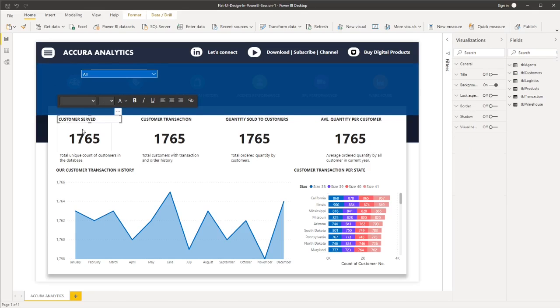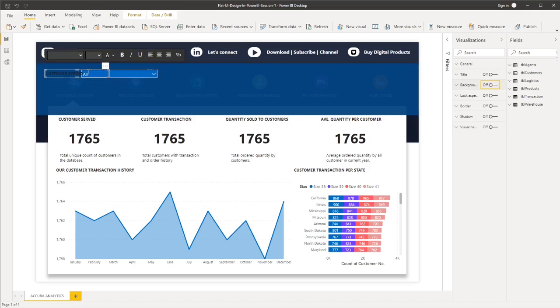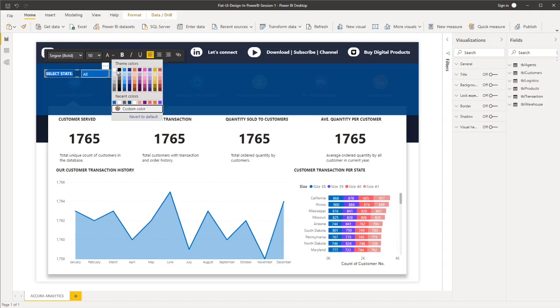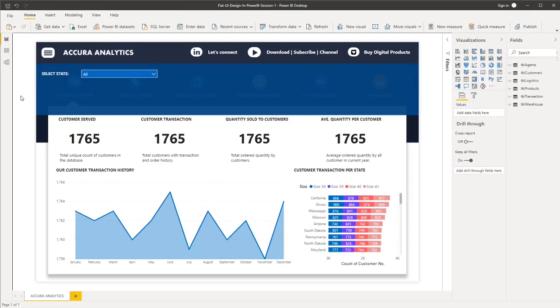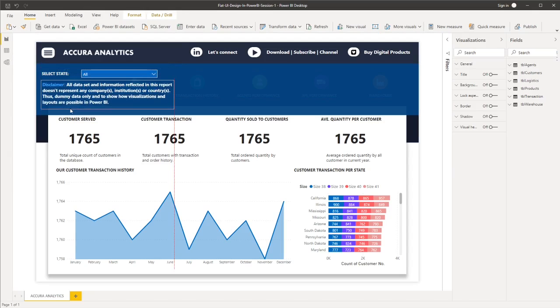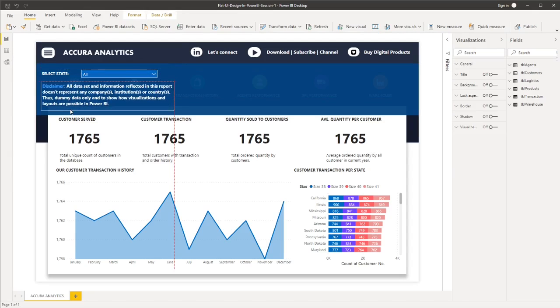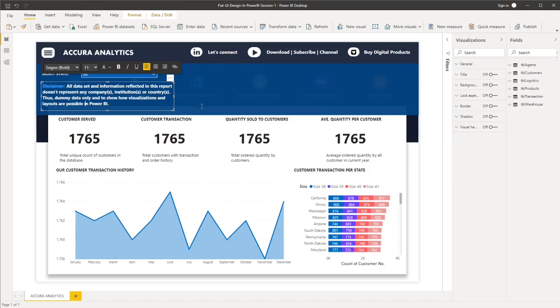And then we'll add a simple text here that will tell that this is a filter. So select state. Then the font color will be white. And then let's add a simple text here, a disclaimer text. So this only means that all of the data sets and information that you see here are dummy data only.